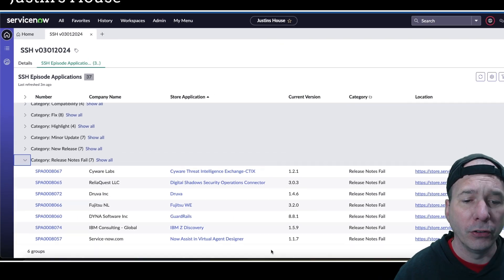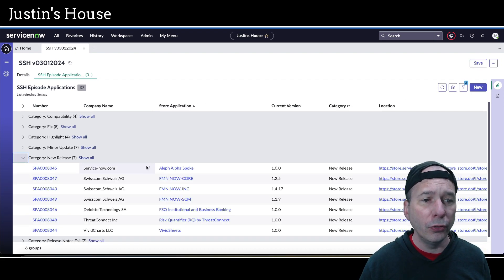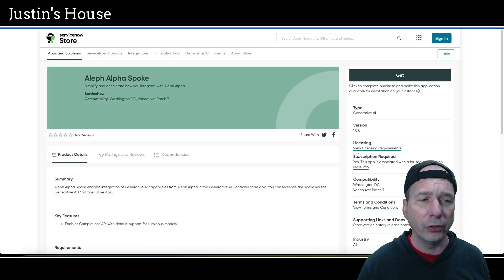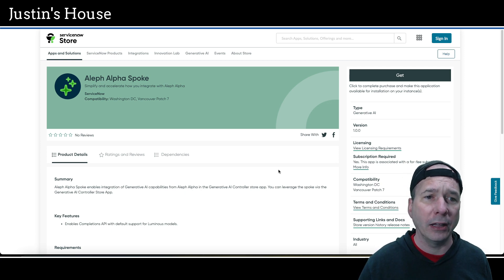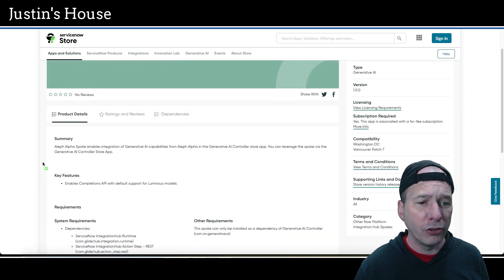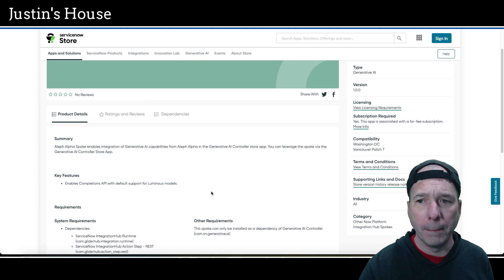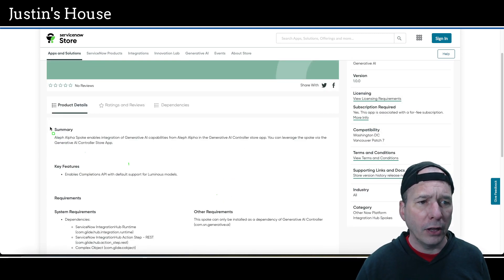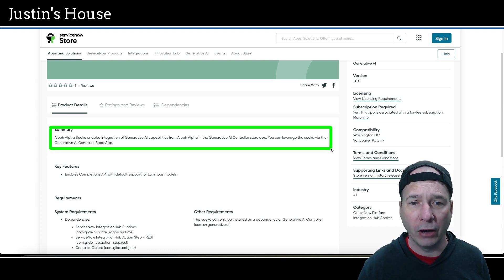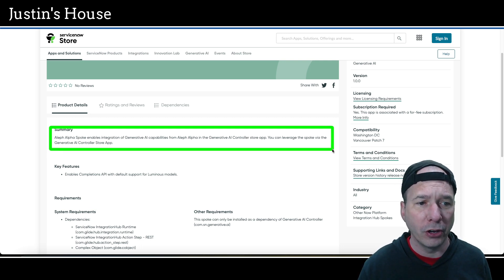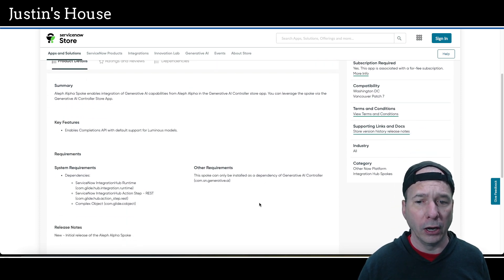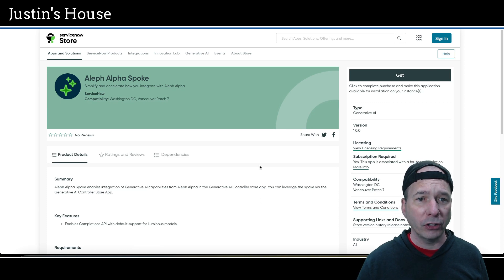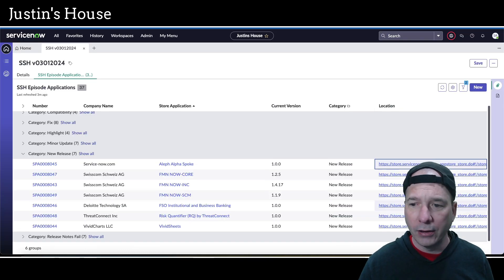That brings us to the good stuff. We've got seven new releases in the episode. Let's knock out the first new release, which is going to be Aleph Alpha Spoke. Simplify and accelerate how you integrate with Aleph Alpha. Key features enable completions API with default support for Luminous models. The Aleph Alpha spoke enables integration of generative AI capabilities from Aleph Alpha in the Generative AI Controller store app. This is actually coming from the team at ServiceNow.